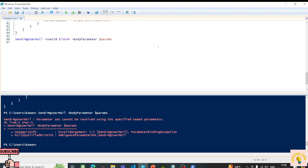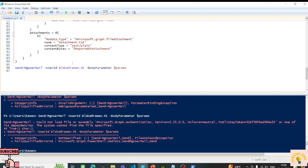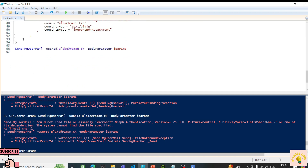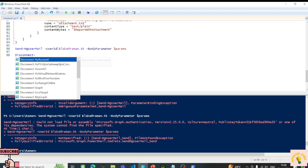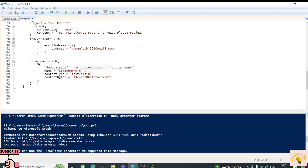I didn't define the UserId parameter yet — it specifies the from address. I'll use blake@raman.tk. When I tried to send, I got a 'Could not load the assembly' error. Since we applied a new permission Mail.Send, we need to disconnect and reconnect to get a token that includes that scope. I'll also change the attachment type from .txt to .csv — naming it SKU-report.csv.